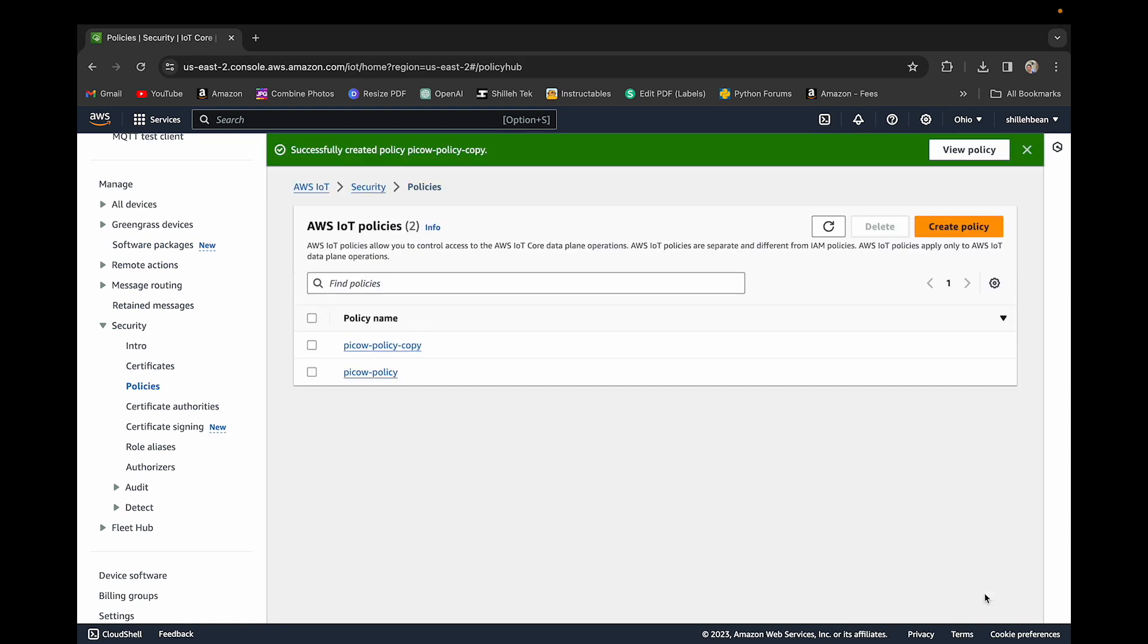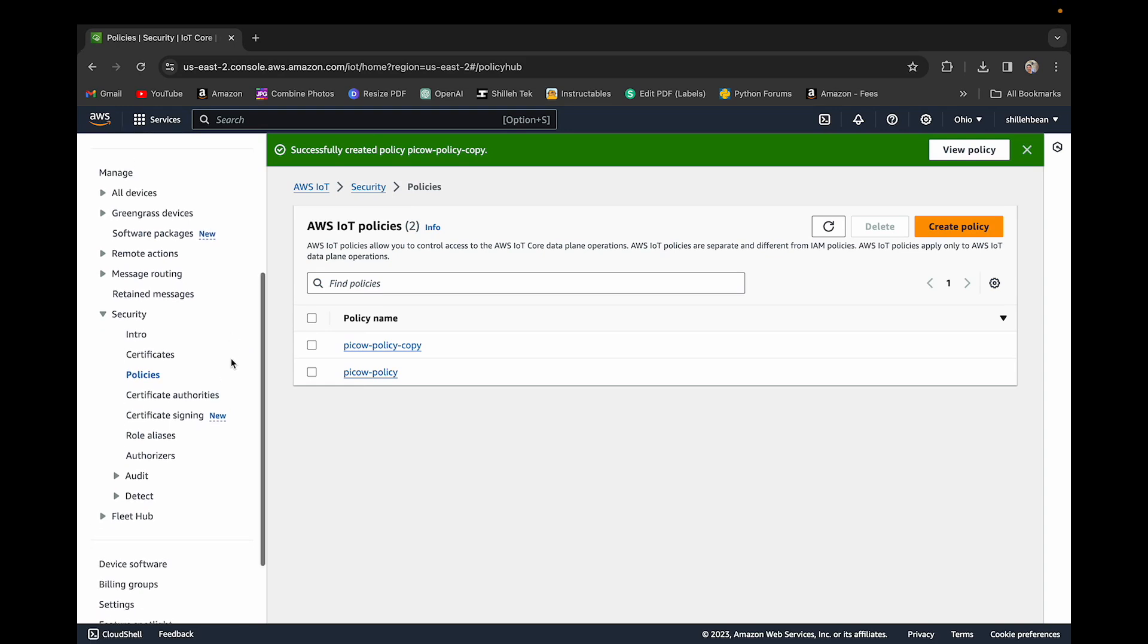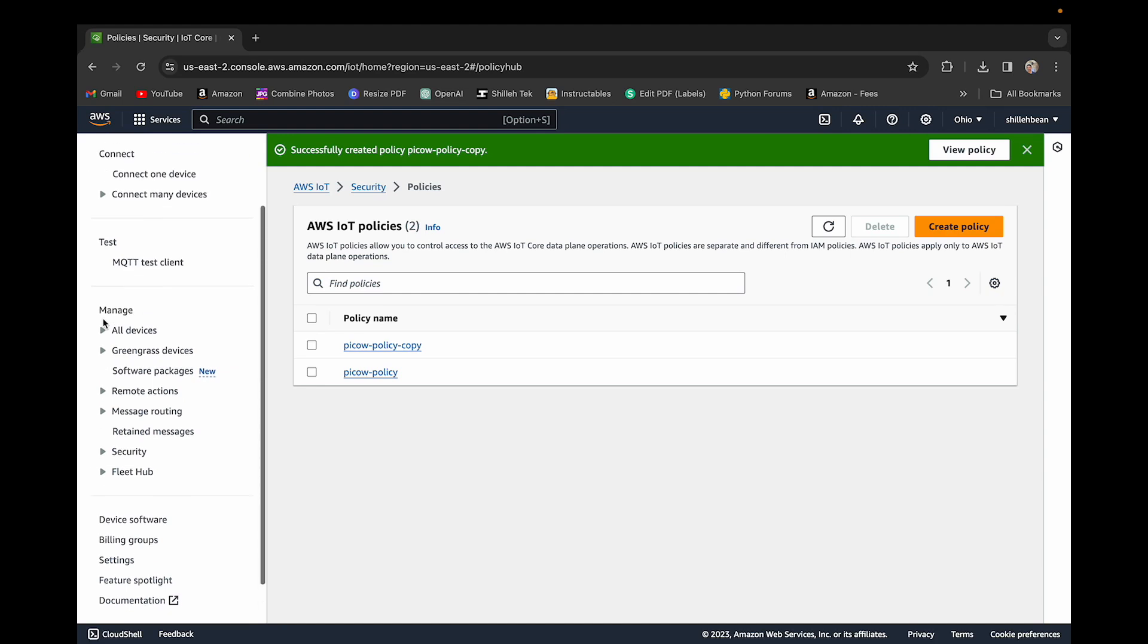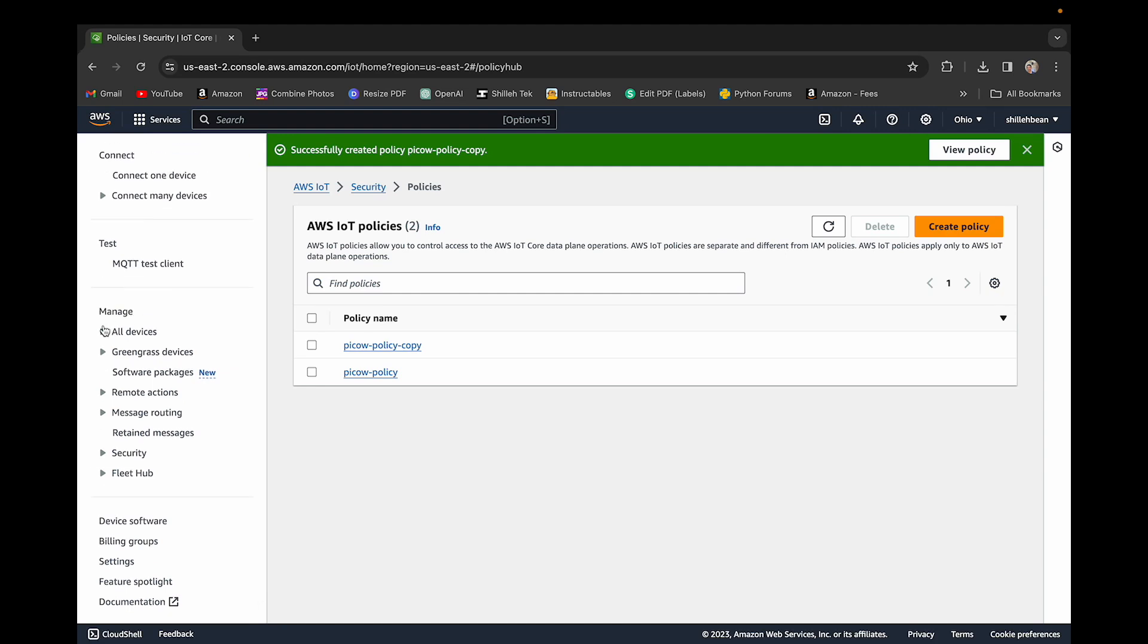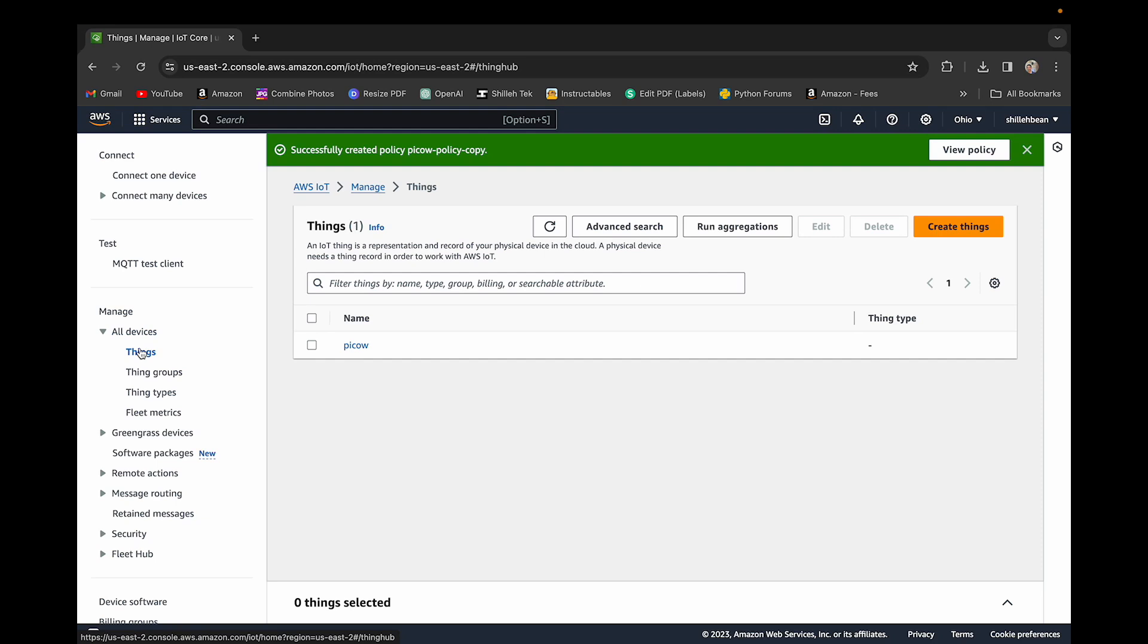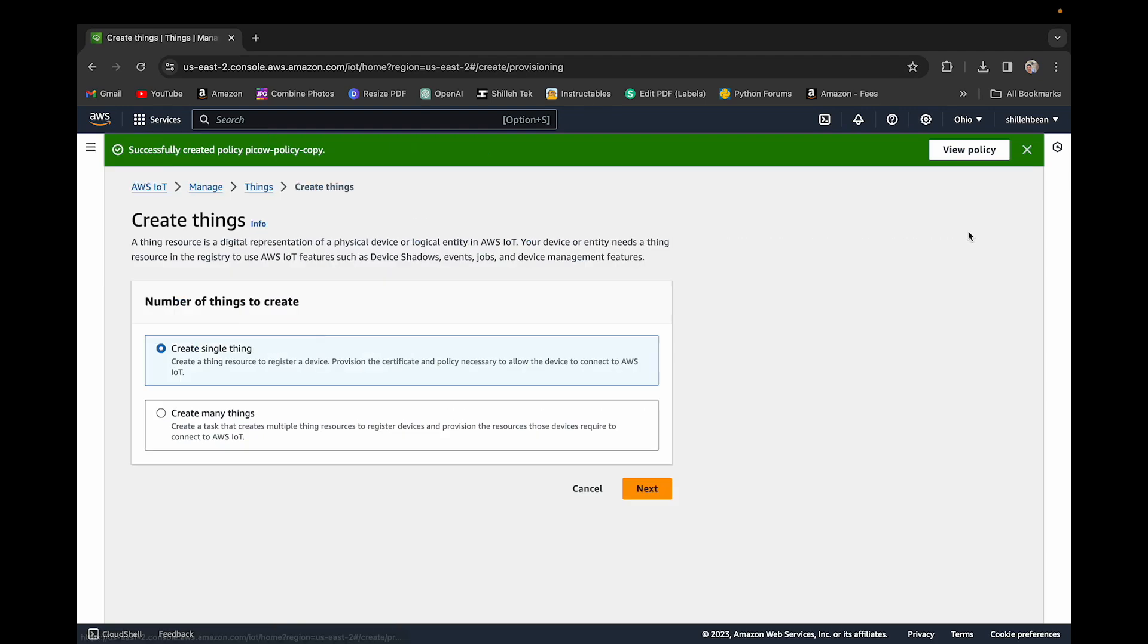Once that is done, we can just click create. It's very simple. So we have that policy. It's a copy of the previous policy because it has the same exact properties. Once we have that policy, what we want to do is go to all devices and things. You can see I already have a thing, and it's a device essentially.